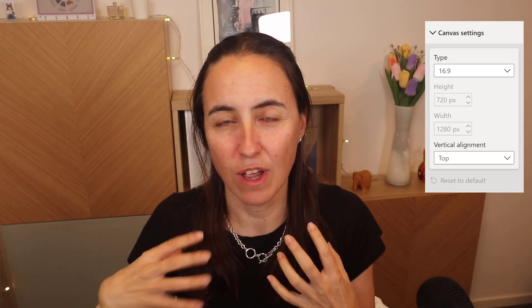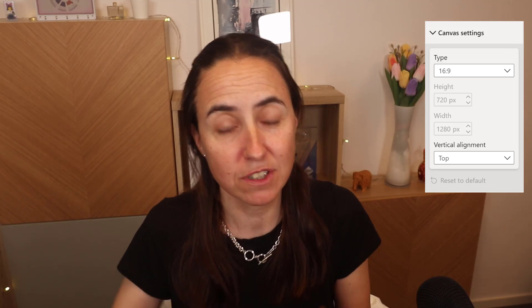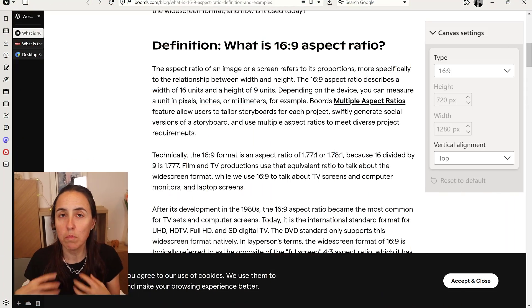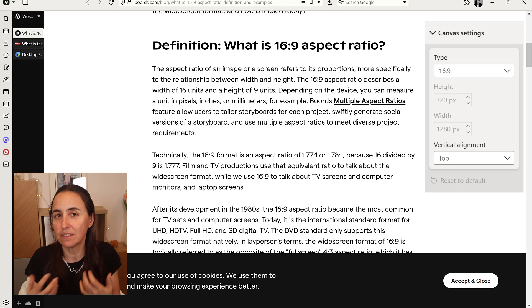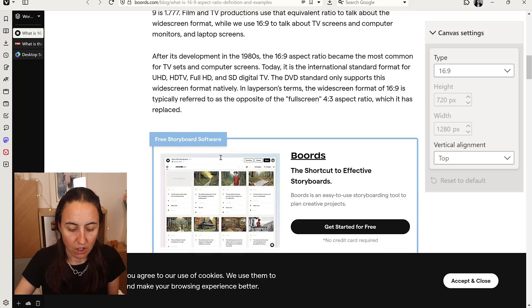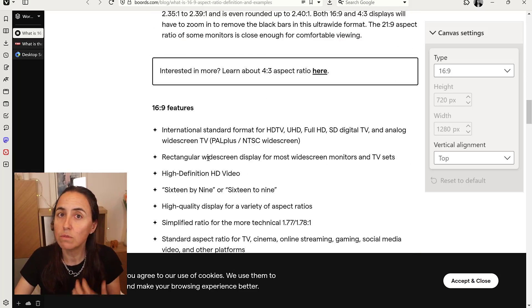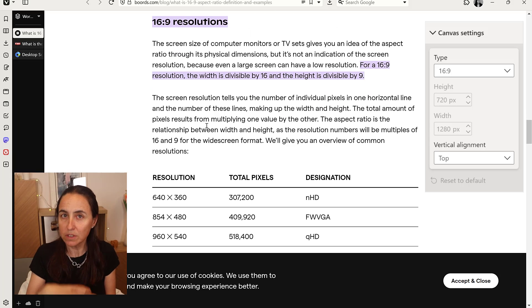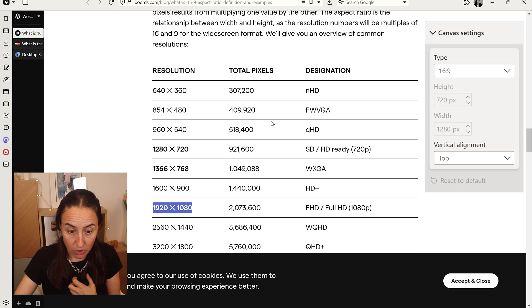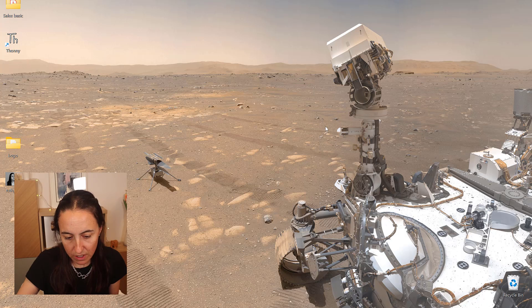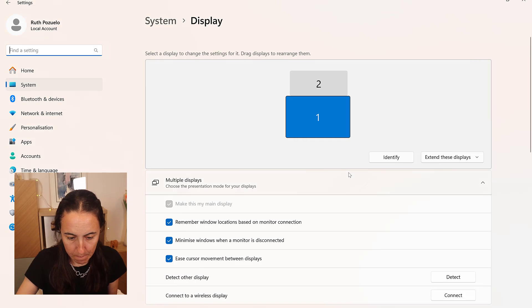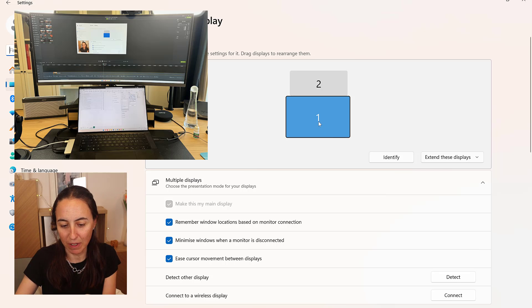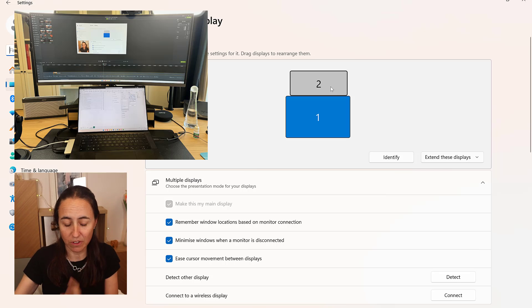So what does aspect ratio have to do with Power BI? It's all about resolution. The settings in Power BI are about resolution, and because most TVs and screens nowadays have a 16:9 aspect ratio, the resolution will be accordingly — resolution is based on aspect ratio and is a multiple of it. You can actually see this on your computer: if you go to display settings, you can check your screen resolution.